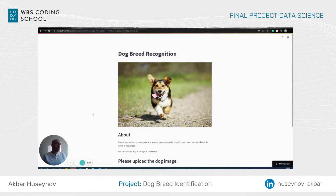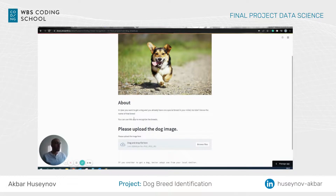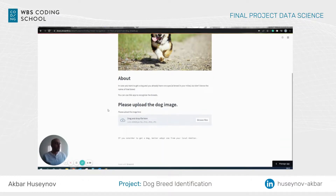When you go to the home page you can see some stock images and some information about the application and how it works, and down there you can upload your images by browsing the files or simply dragging and dropping them.